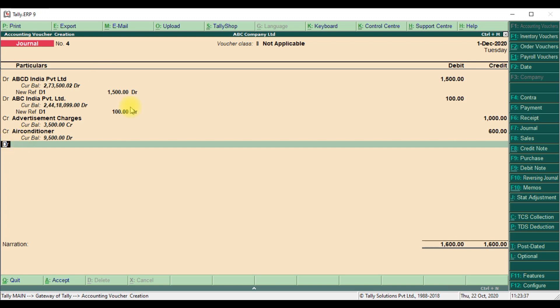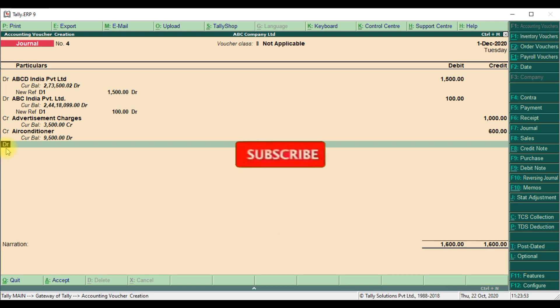We select once the transaction is completed. In default Tally, it will go to narration. Then our customization, it will come here. We can select debit or credit or to or by. We can select system CR.